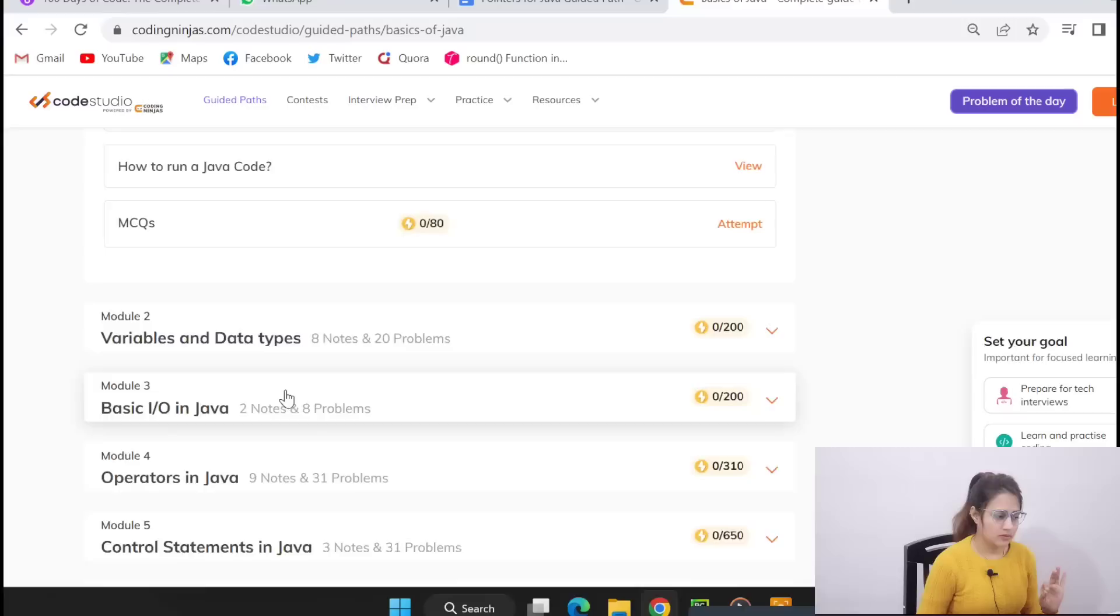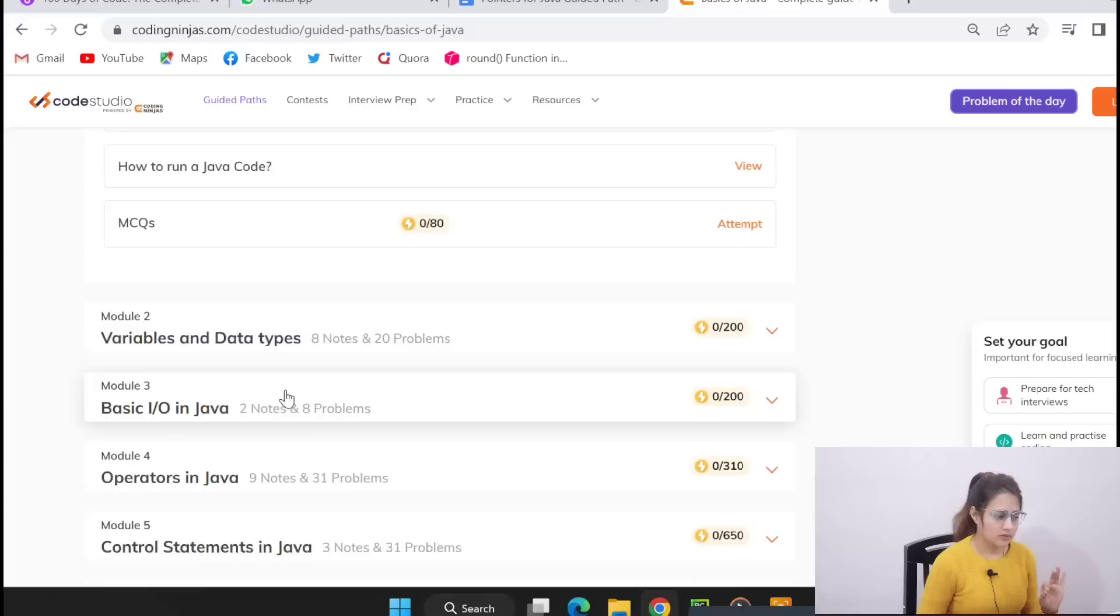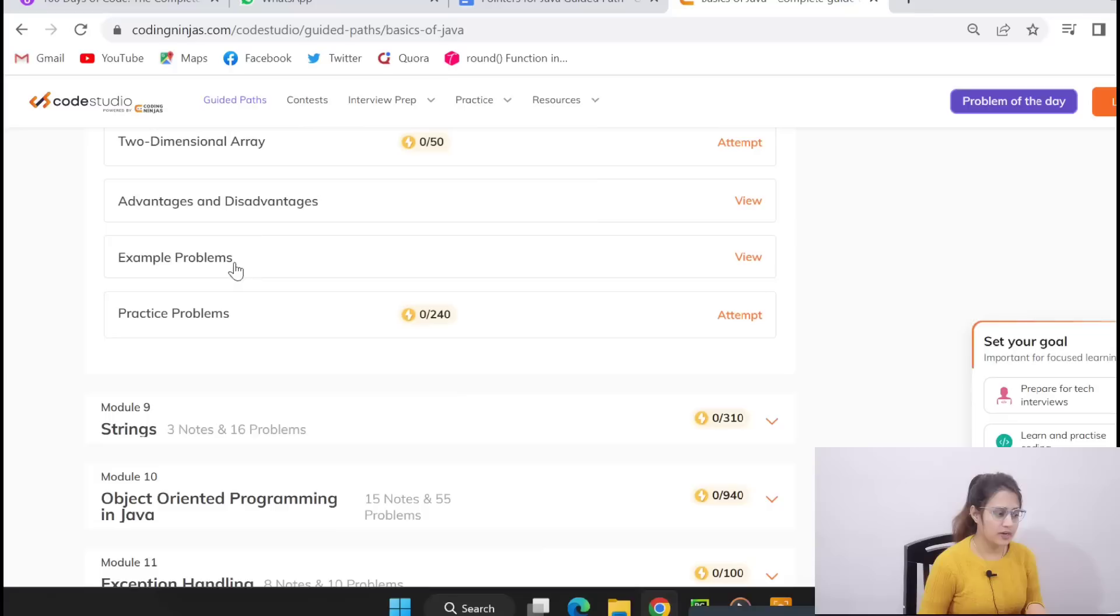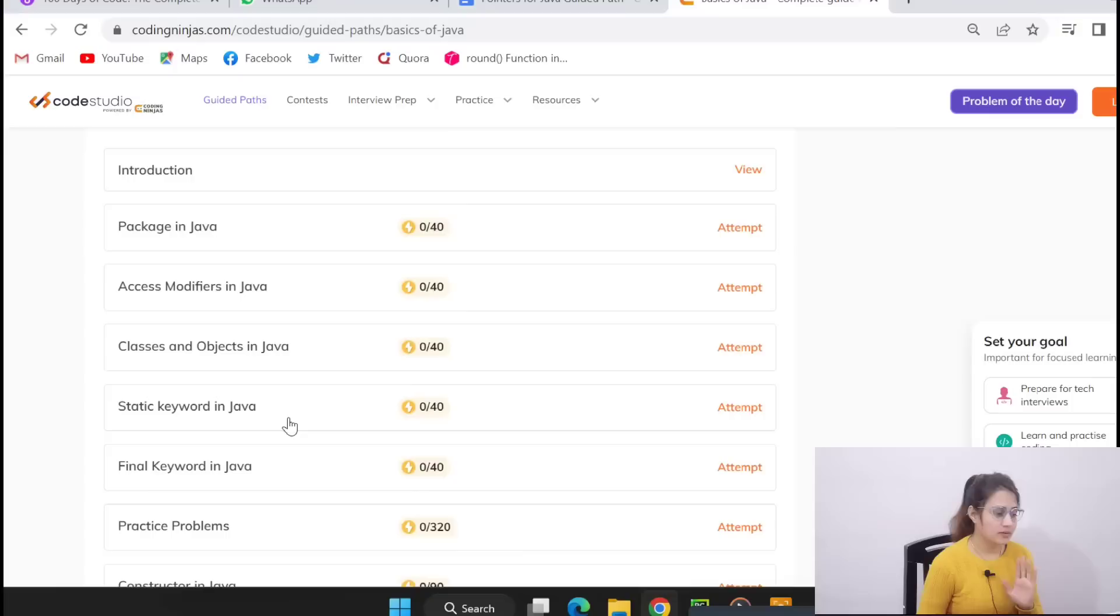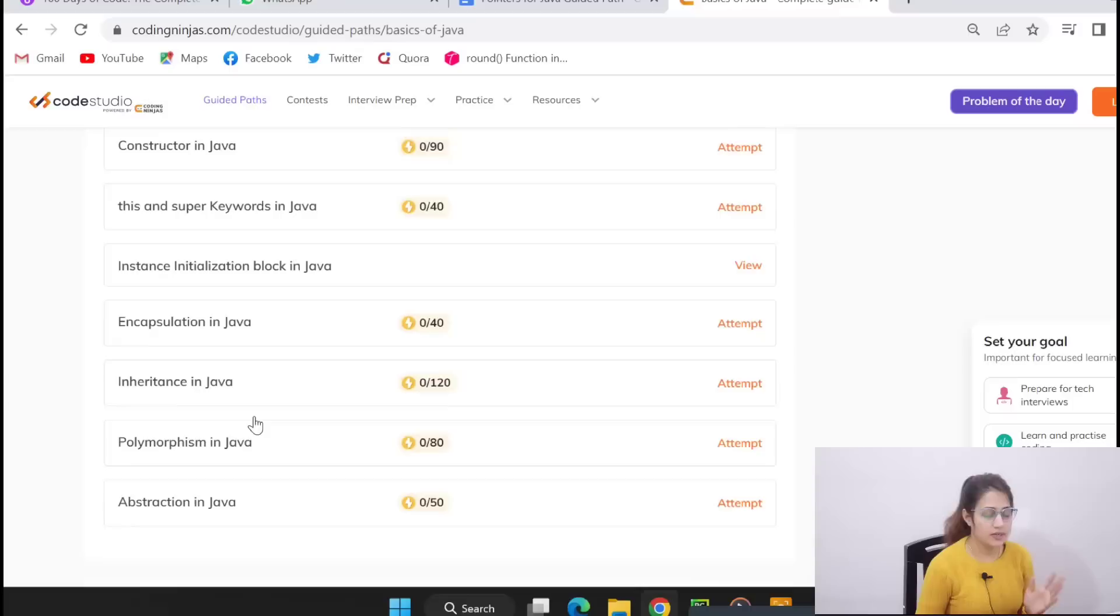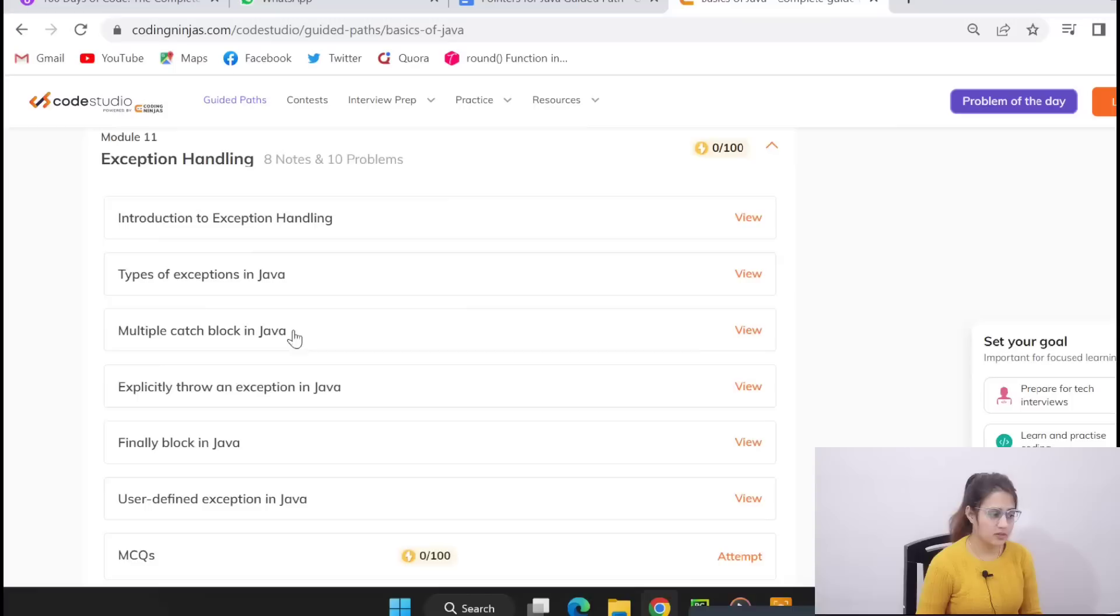Function to print hello world, print all the divisors of a number, set bits, total prime, like this in every module this is the pattern. Then memory allocation, garbage collection, then arrays, 2D arrays, advantages and drawbacks of arrays, practice problems, then strings, then OOPs concepts in Java: packages, class, constructor, encapsulation, inheritance, polymorphism, everything.